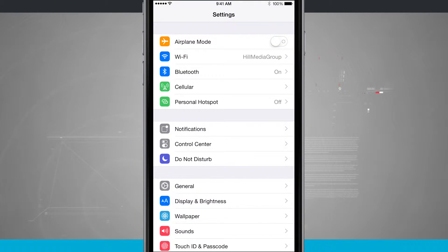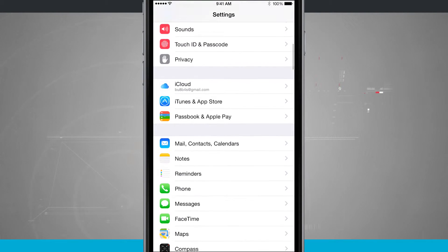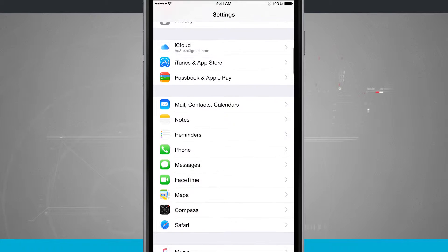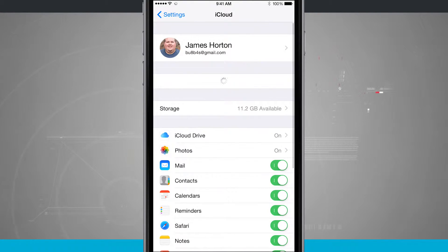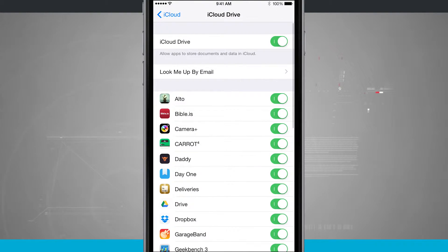So we're going to tap on settings, and then we're going to swipe down the screen until we see iCloud. Tap on iCloud, and then tap on iCloud Drive.